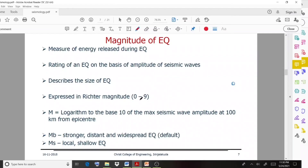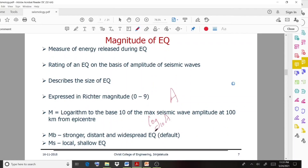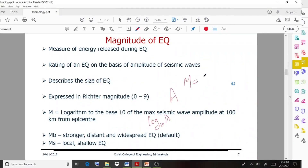We represent magnitude using the Richter magnitude scale. The formula is: M equals log to the base 10 of the maximum seismic wave amplitude at 100 kilometers from the epicenter. So if the maximum amplitude is A, you can represent it as log to the base 10 of A. We can represent the magnitude in this way using this equation.